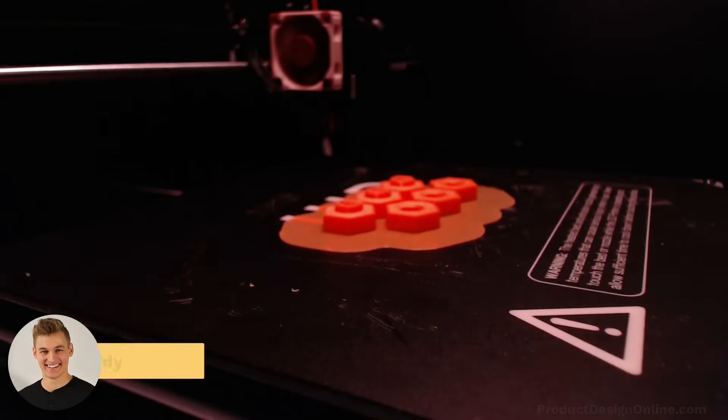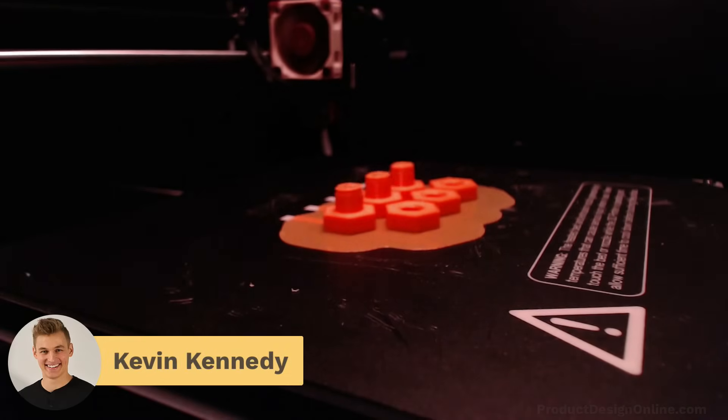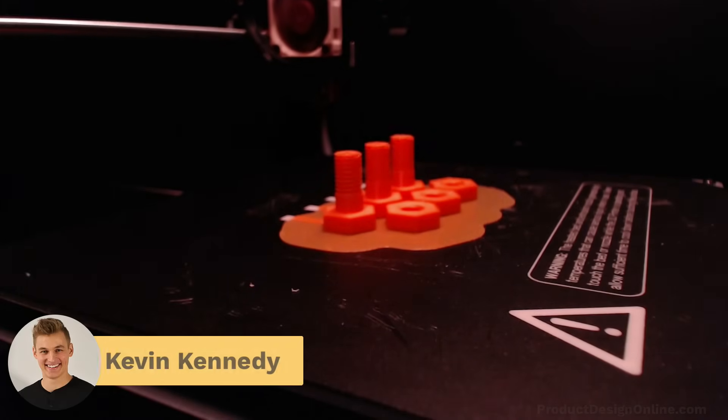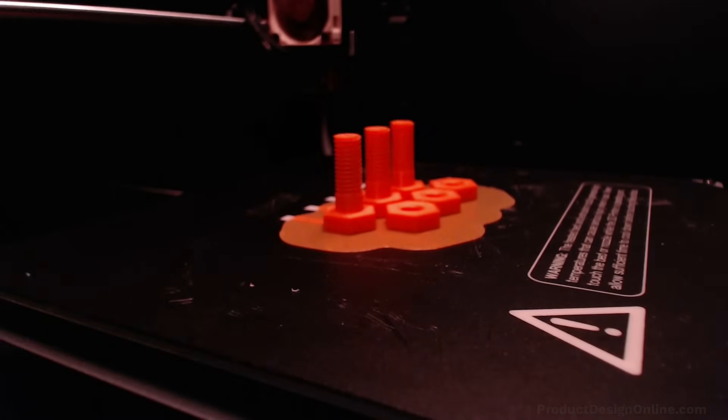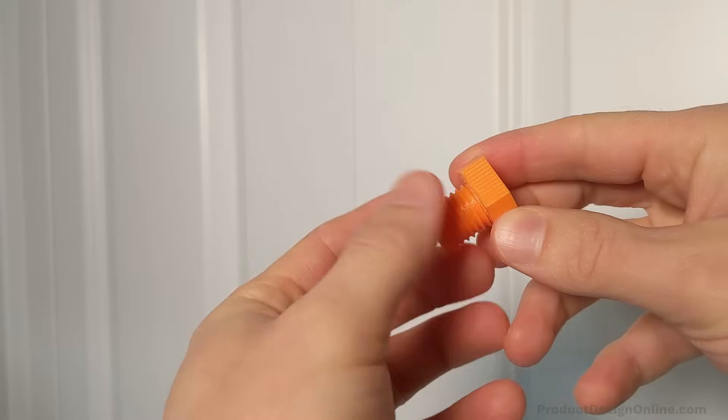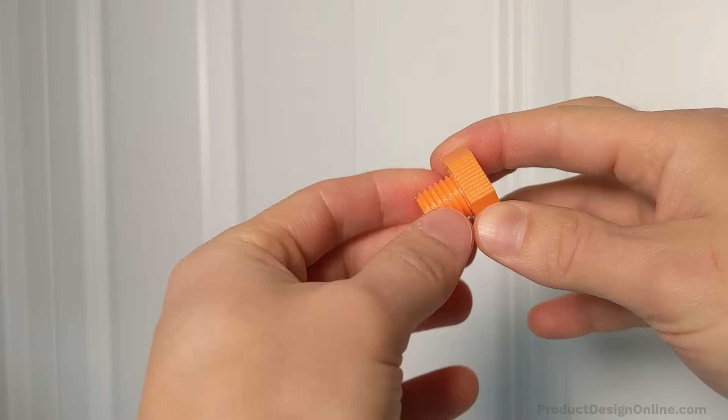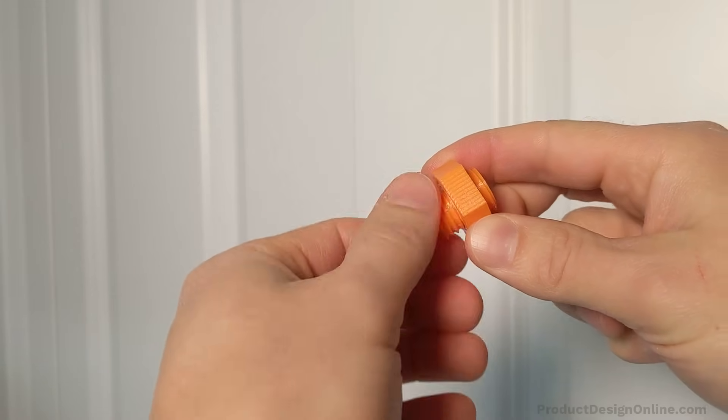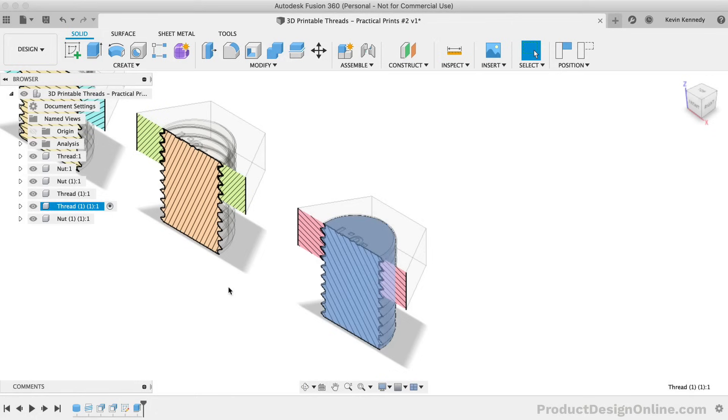Hey there, it's Kevin Kennedy and welcome to episode number two of Practical Prints, a new 3D printing series where I demo designing for 3D printing in Fusion 360.